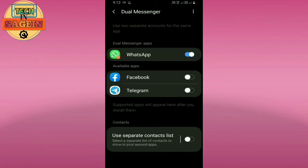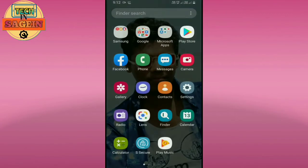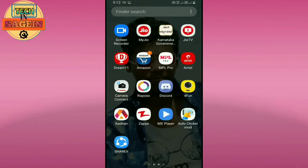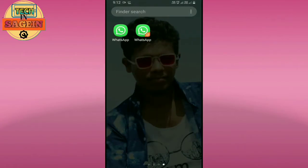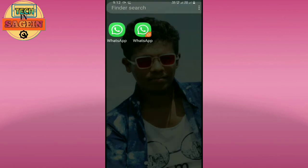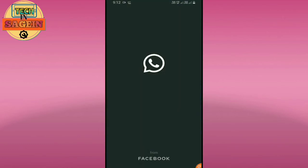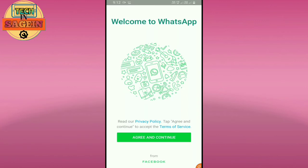Now I'll install it. I'll select WhatsApp and click the clone option. Then I'll log in with my new mobile number.